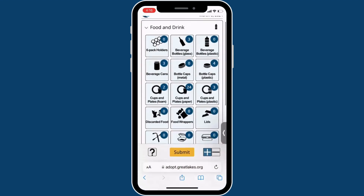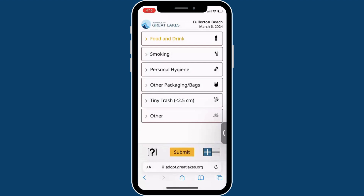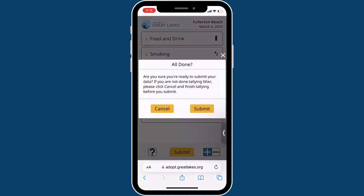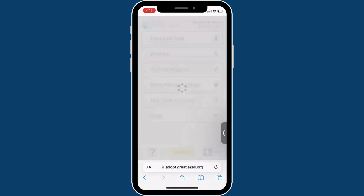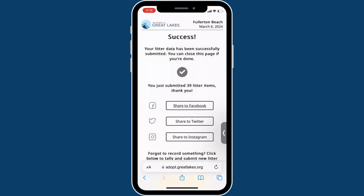Once you are done tallying litter for your group, make sure to submit your final counts. If you have an issue with your phone connection, you can submit your counts at home — just give your team leader a heads up so that you still have to submit.